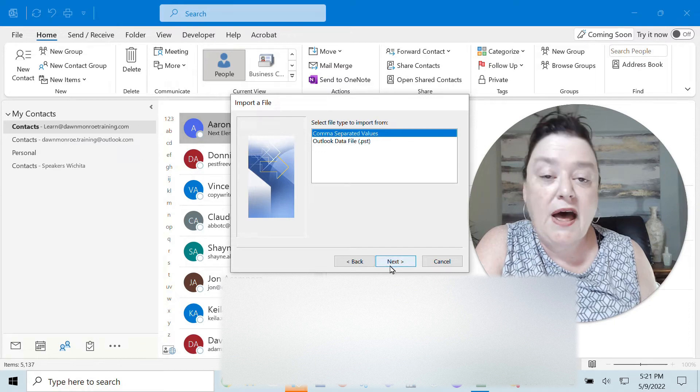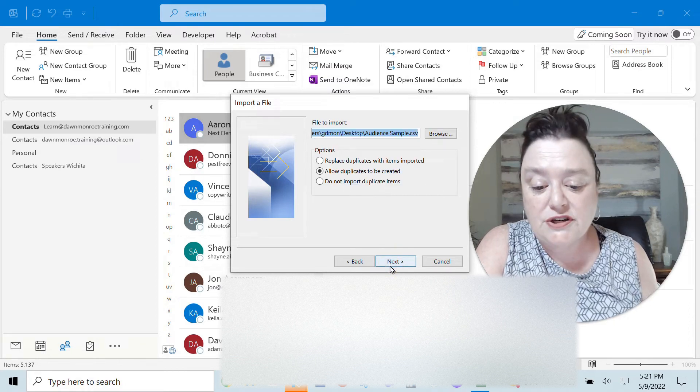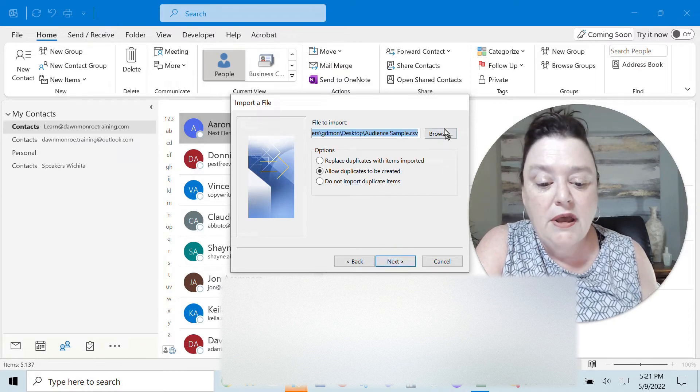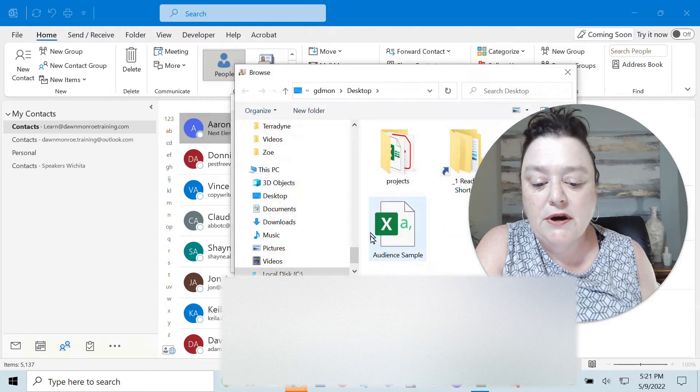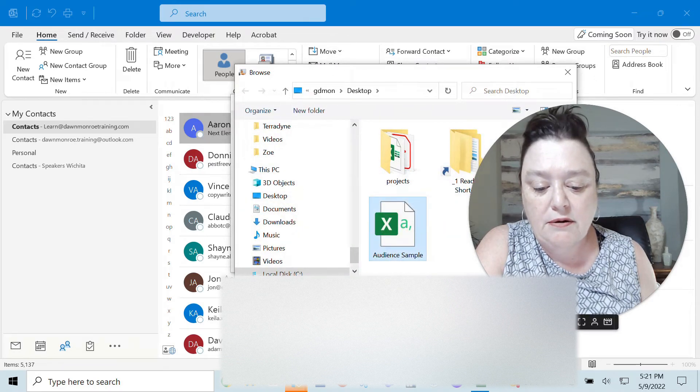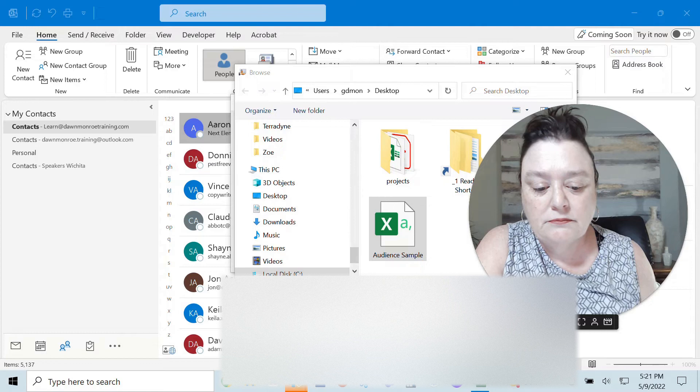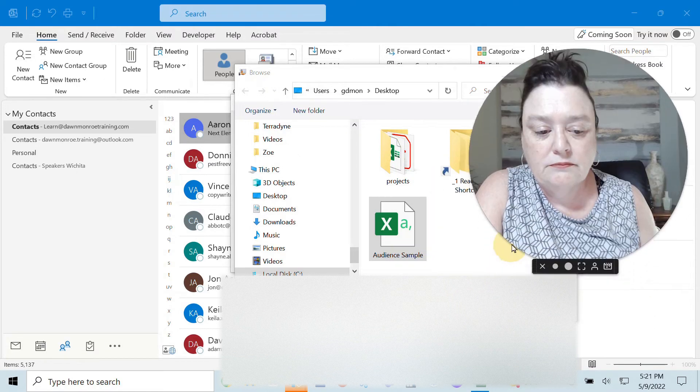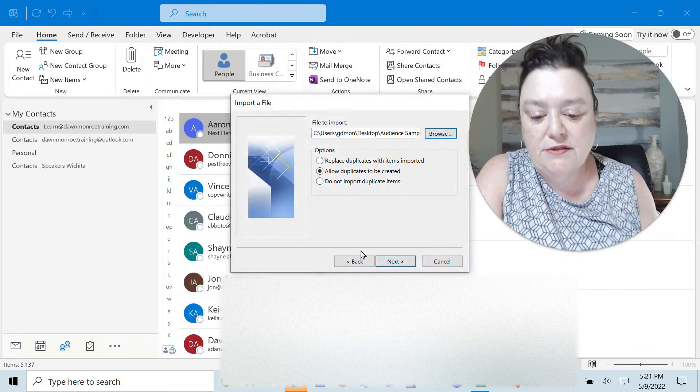Comma separated values. That's the kind of file I actually have and then I'm very carefully going to go out and pick it here.